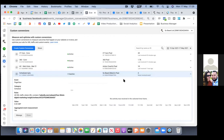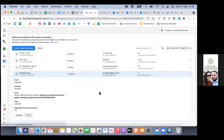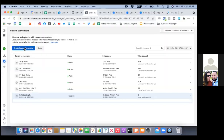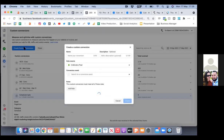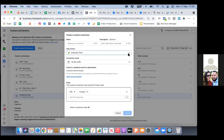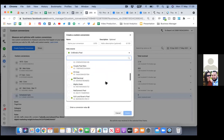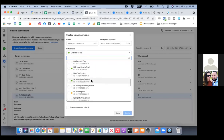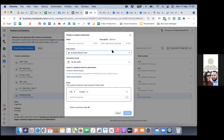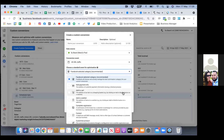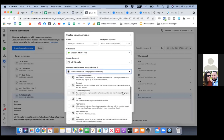Hit the blue button — create custom conversion. Then we'll hit the dropdown and find our pixel. Now click on 'select your own category' in blue. Hit the dropdown for recommended, and all you're looking for for this specific conversion is 'scheduled.'